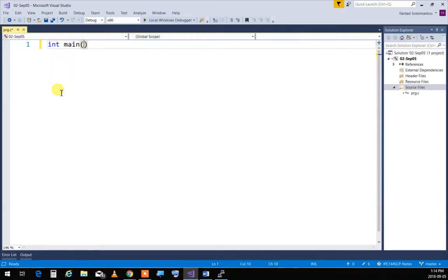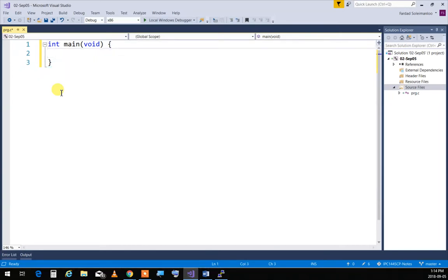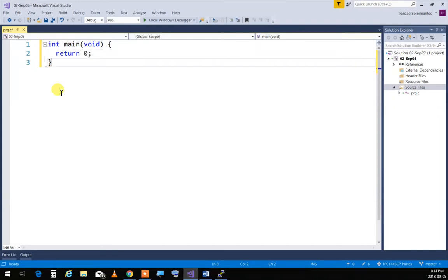`void` means nothing is passed in. At the end of the function, because it returns an integer, we write `return 0`. Now, where does that zero go? If the function `main` is returning a zero, where does it go?